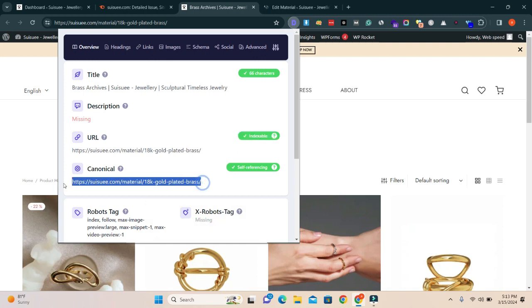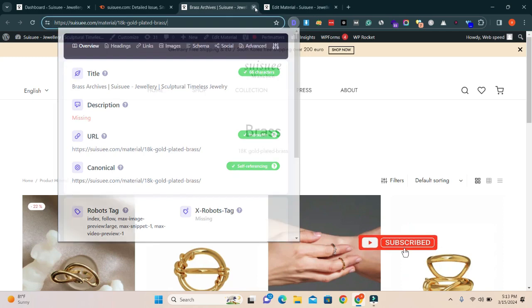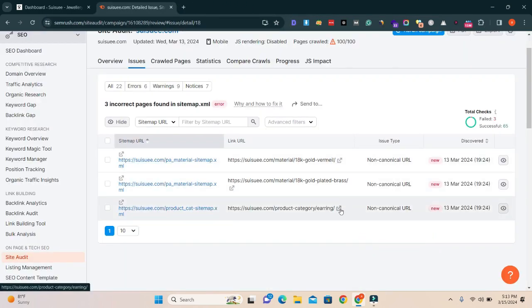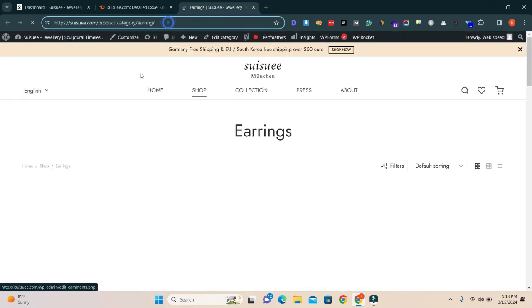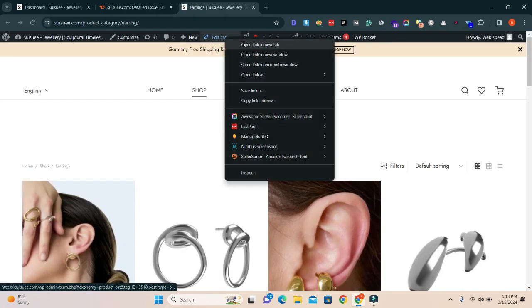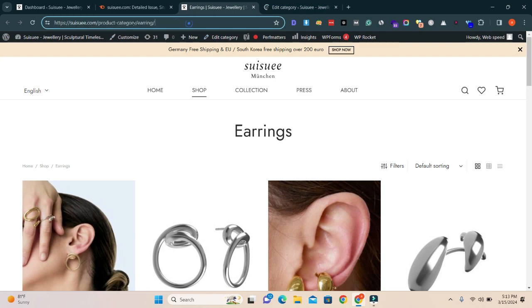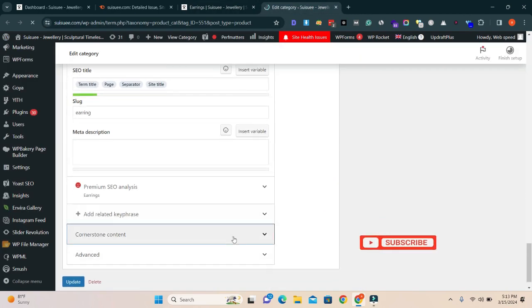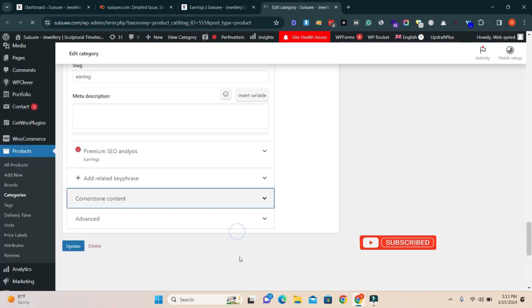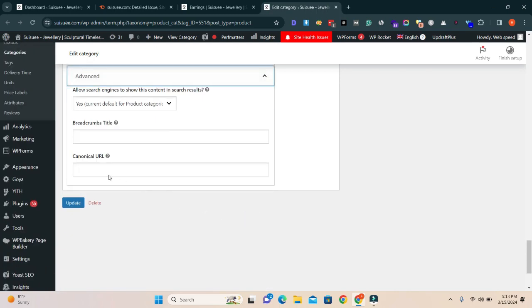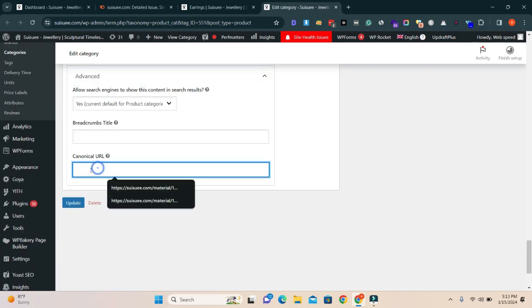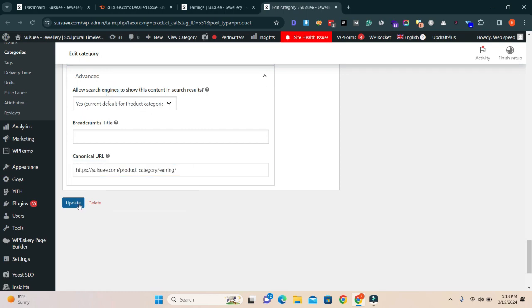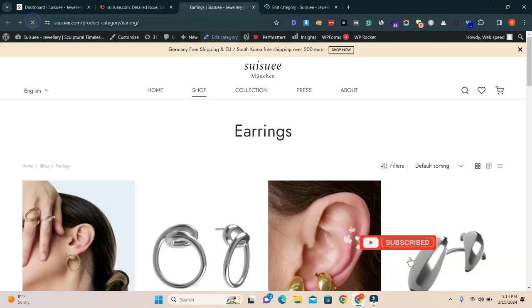It means that URL has been fixed. I'm going to close it. And the third URL, edit it category. This is category. I will copy this URL again, go to settings, here is advanced, and paste URL here and update it. Again refresh it.